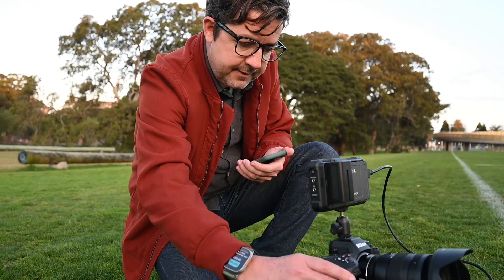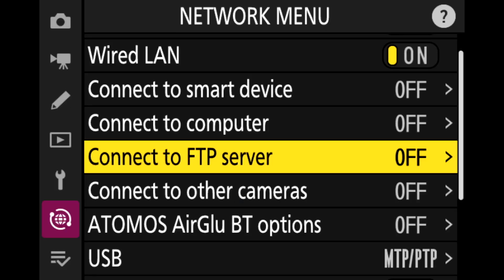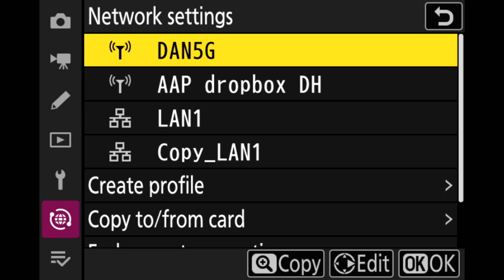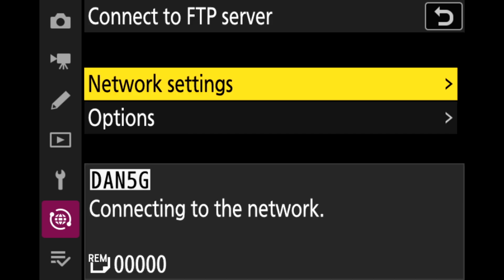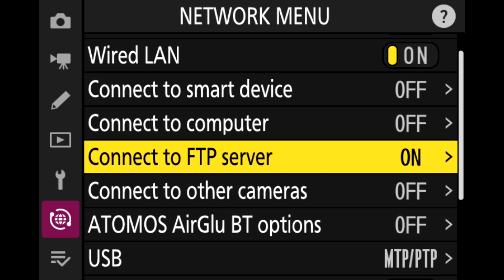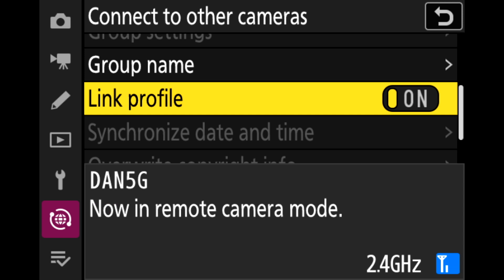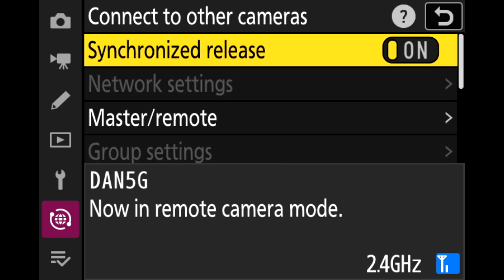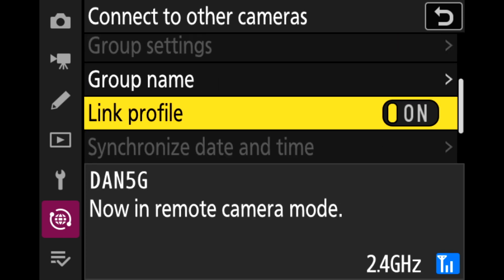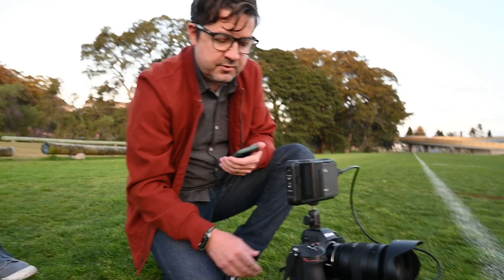Here we go. First of all, I'm going to connect to my FTP server. And this is connecting through a wireless hotspot 5G, which is currently behind me. Then I'm going to connect to other cameras on here. I'm going to have synchronized release on. I'm going to set the camera as a remote camera. Link in profile, which is very important to turn that on.